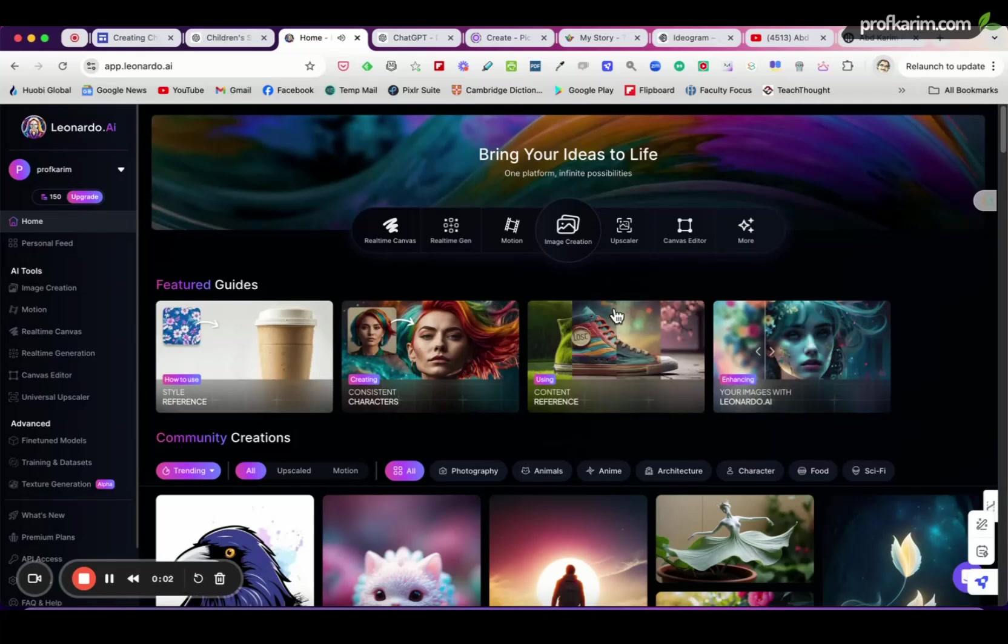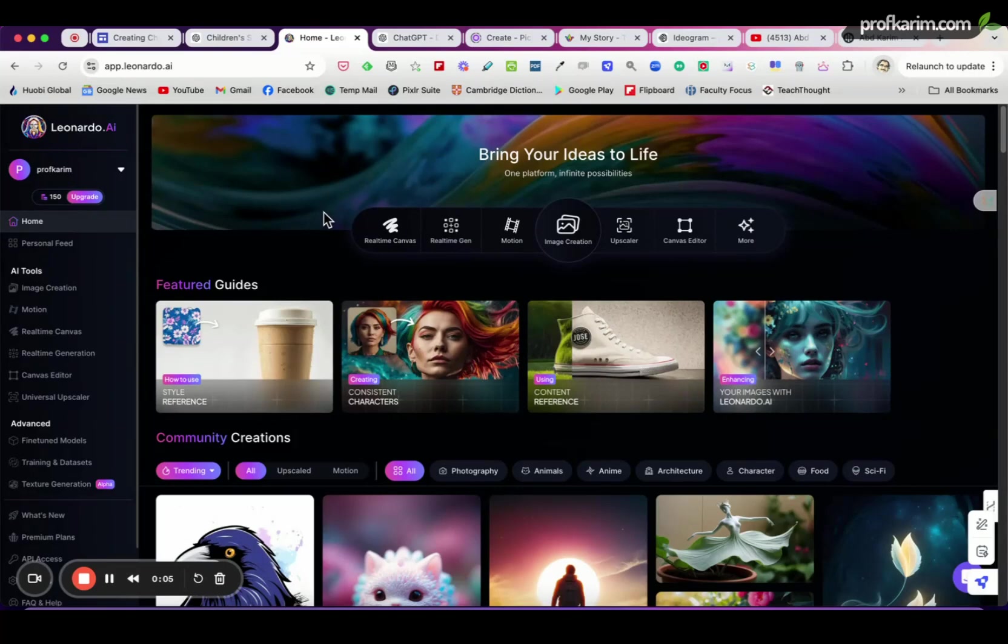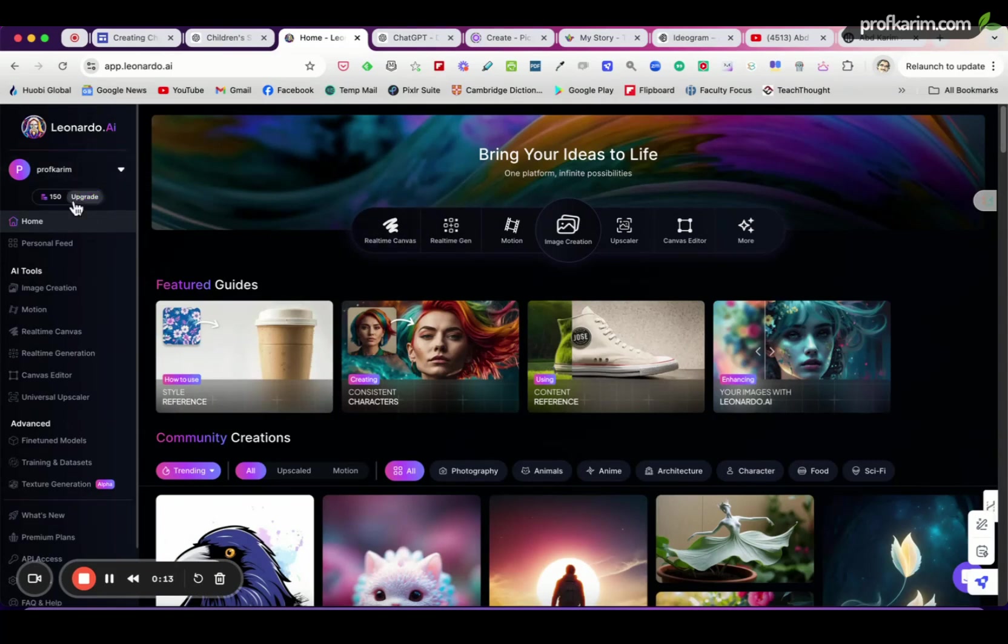Assalamualaikum and hello everyone. In this video I would like to show you how to create consistent images for children's storybooks using Leonardo.ai. So I'm on a free plan, free account.